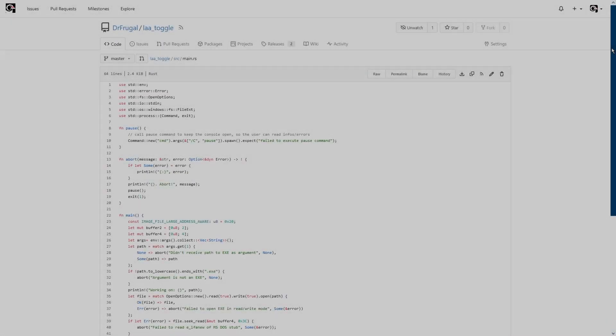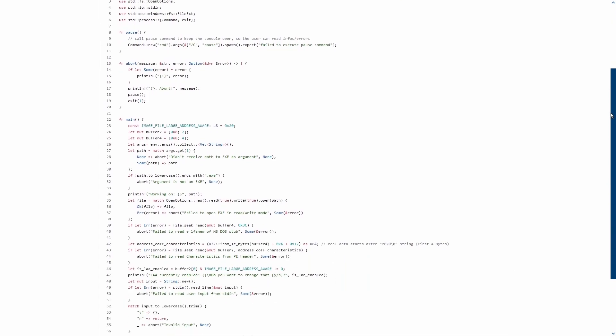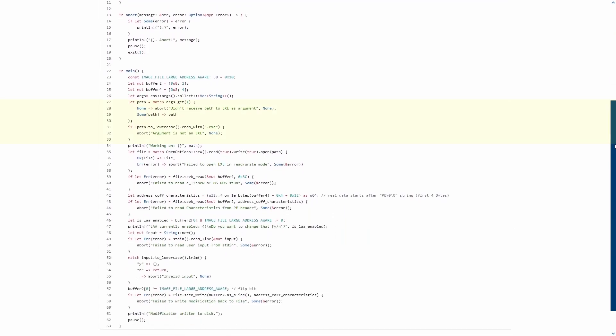The code is rather simple. There are two convenience functions, one for pausing the command prompt when you use drag and drop, as well as one for printing error messages and then aborting the process. In the main function, we check if we got exactly one argument and if this was the path to an exe file.